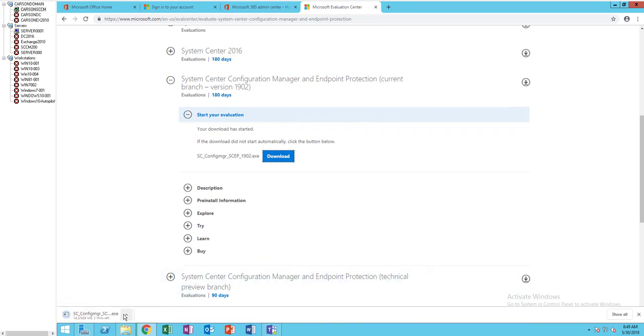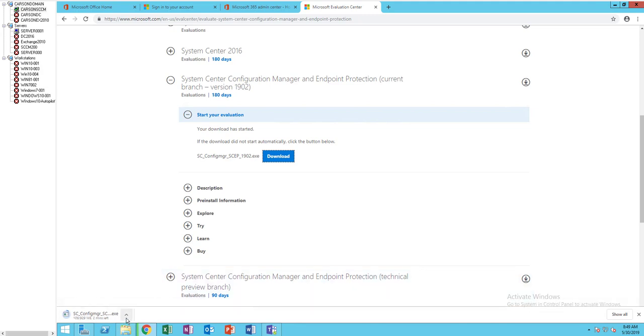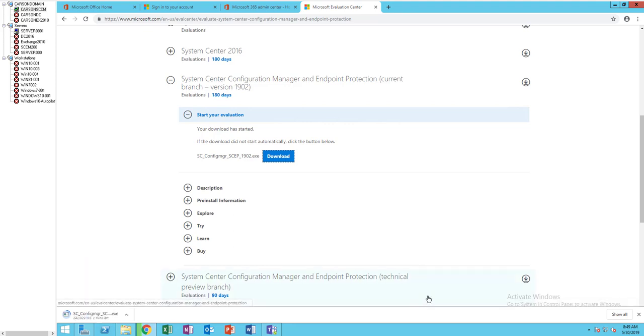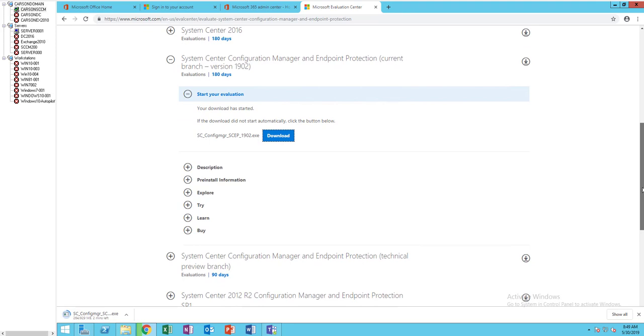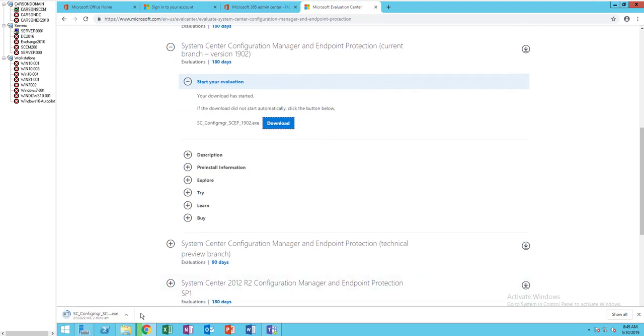As you can see, it's downloading. So it's going to take a while here.